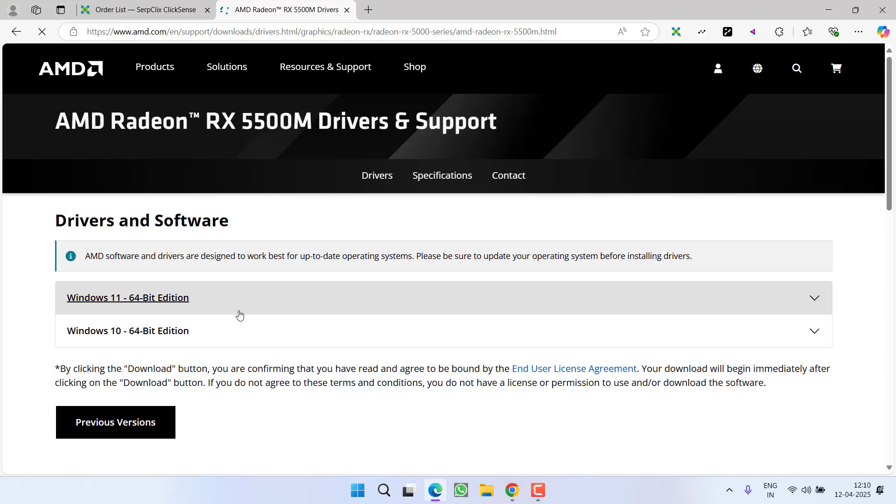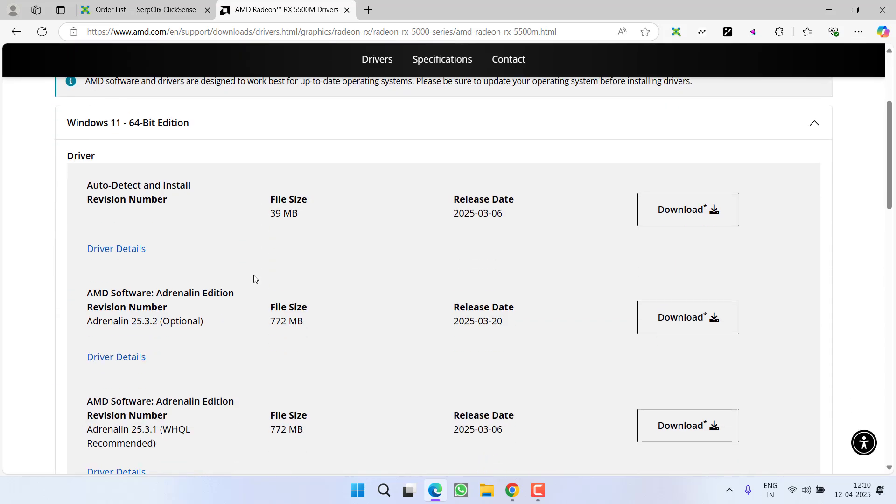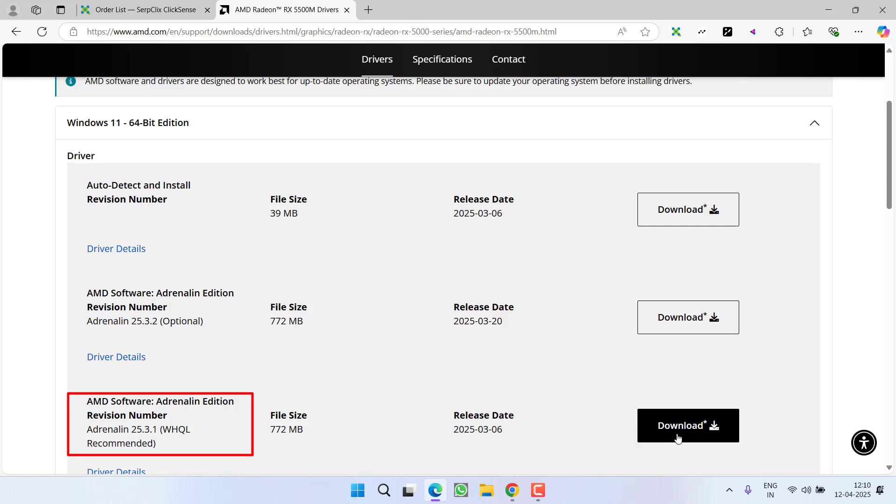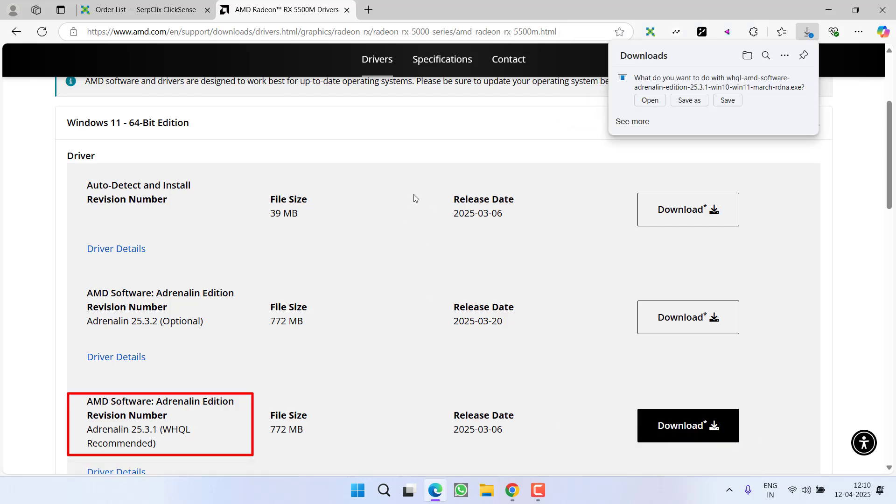Depending upon the type of Windows you have, expand it and make sure you download the WHQL recommended drivers. Click on this download link to download these drivers onto your system.